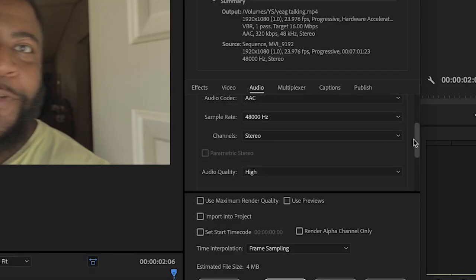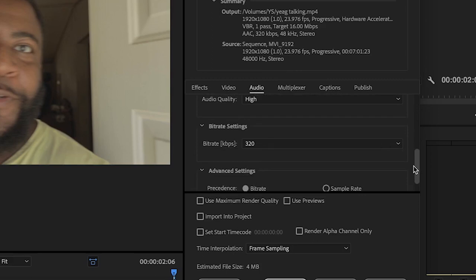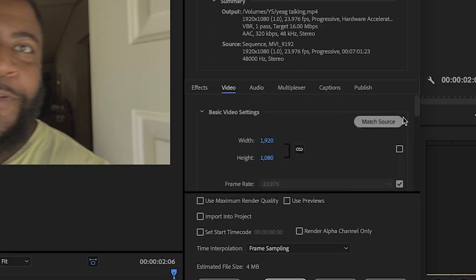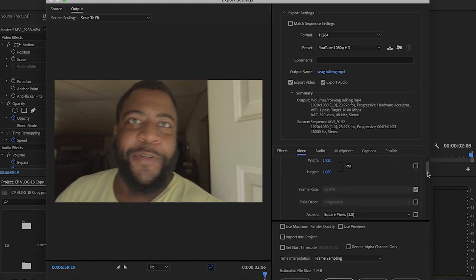The audio is going to start off pretty much where you want it: 48000 Hz, stereo, audio quality high, bit rate at 320. Now the video — here's where the tweaking has got to happen.